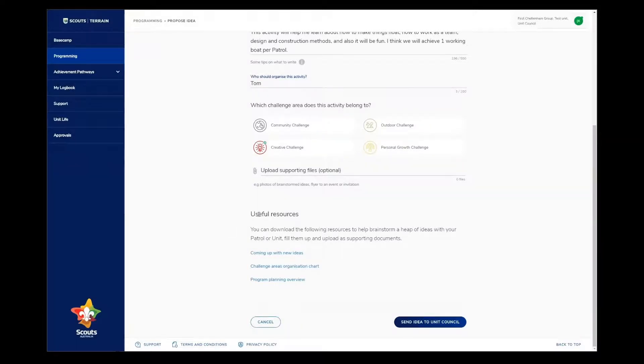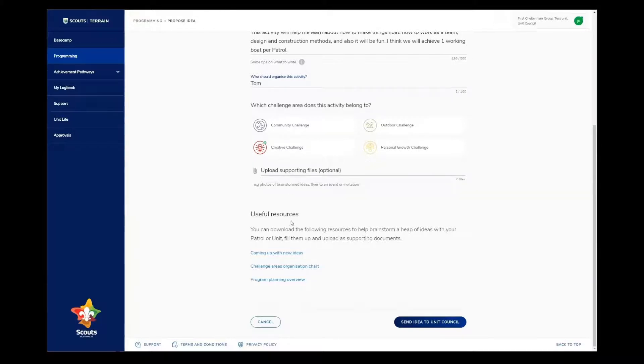Below the proposed idea questions, all of the ones we've just answered, I can see a few resources that could help me come up with an idea. These are really good to use when working with a patrol to brainstorm ideas for a program cycle.